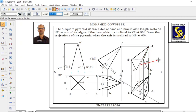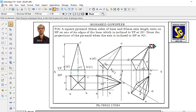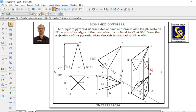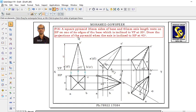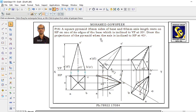So O1 to O2 — this is O1 dash — use center line type. This is the complete solution for a square pyramid: 35 mm sides of base and 65 mm axis length, resting on HP, with one of its edges of the base inclined to VP at 30 degrees. Draw the projection of the pyramid when the axis is inclined to HP at 45 degrees.